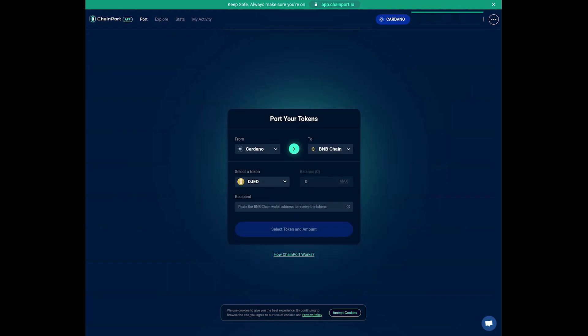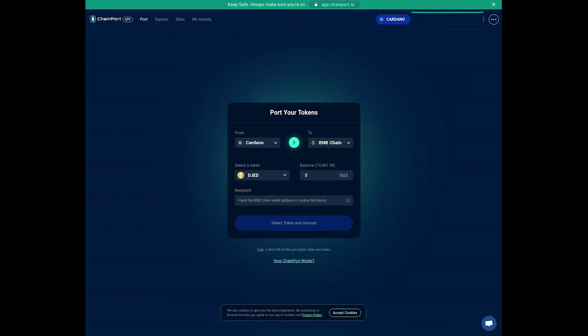Enter the amount of JED tokens you wish to transfer from the Cardano Network to the BNB Chain. We chose 10 JED. Double-check the details to ensure accuracy.